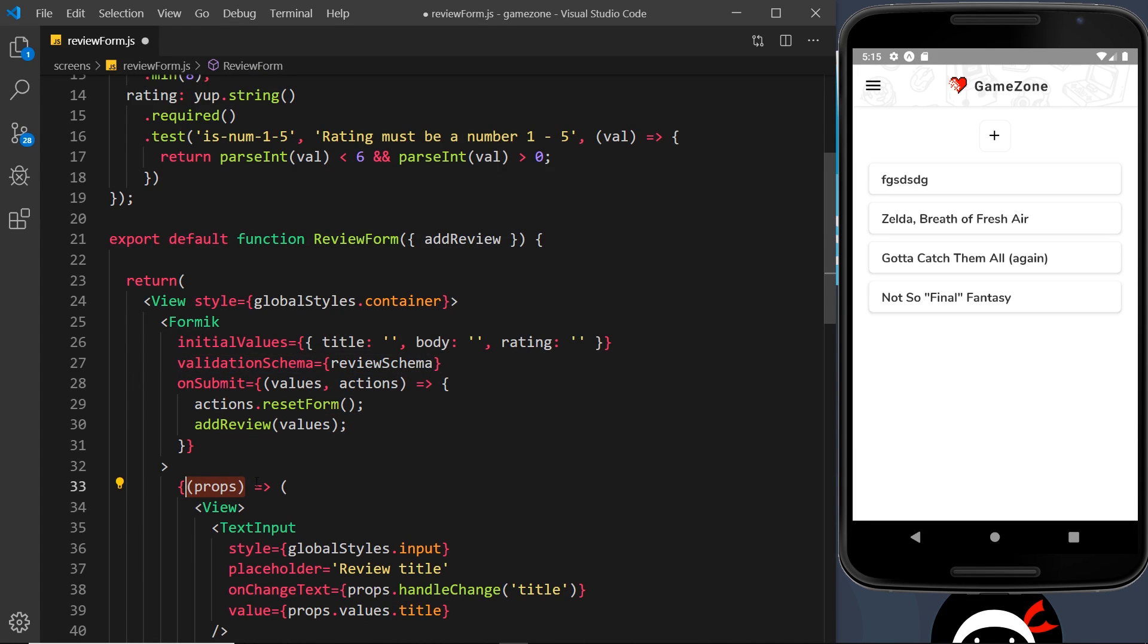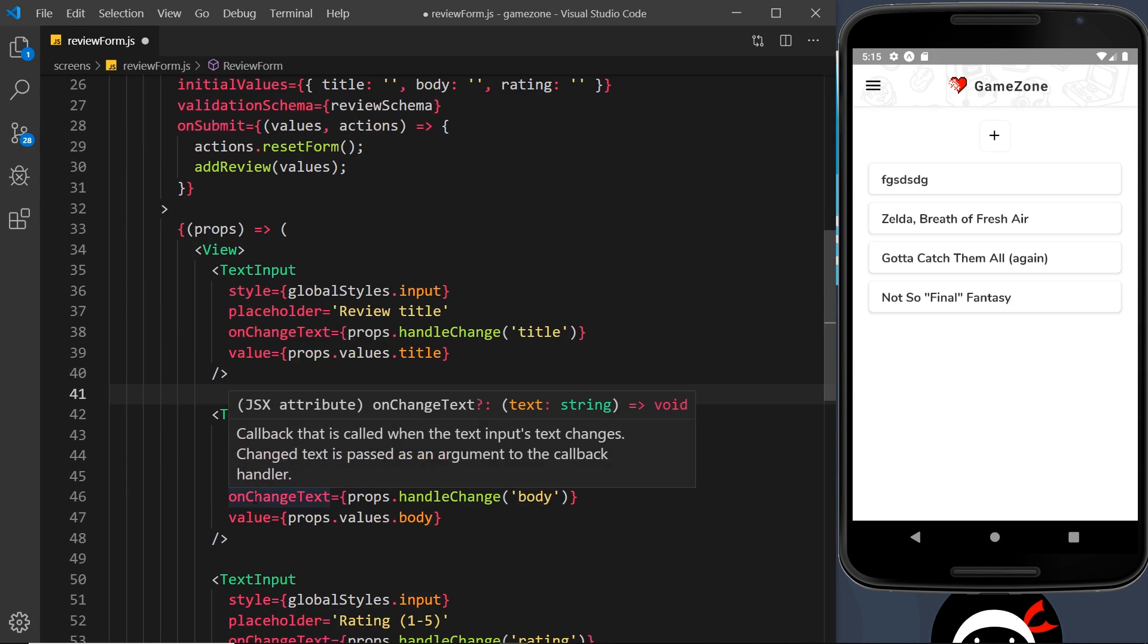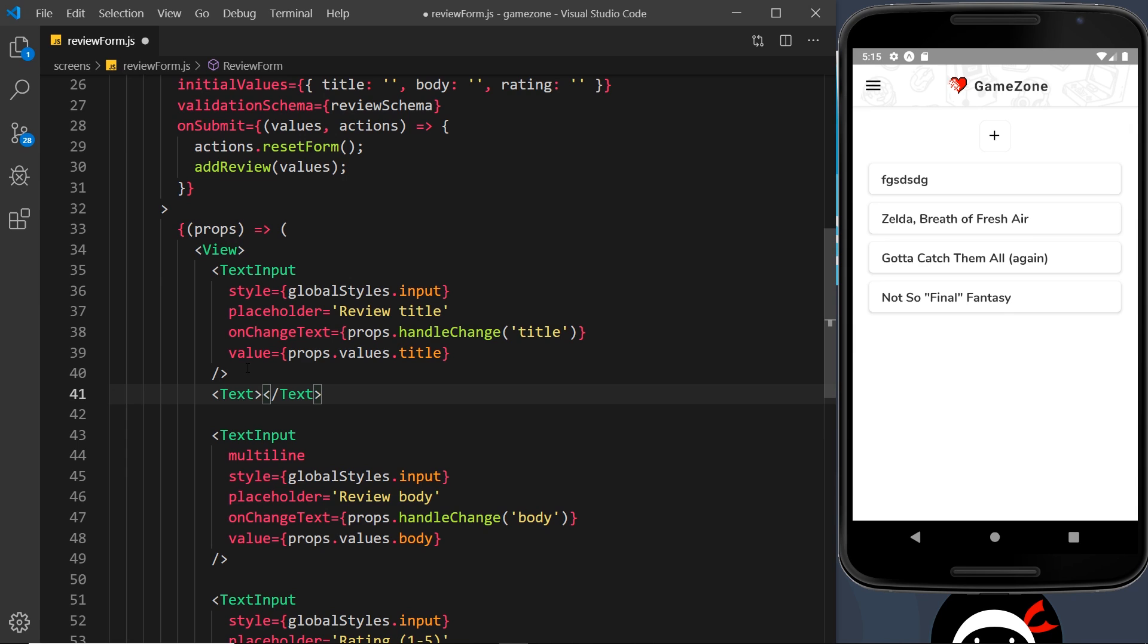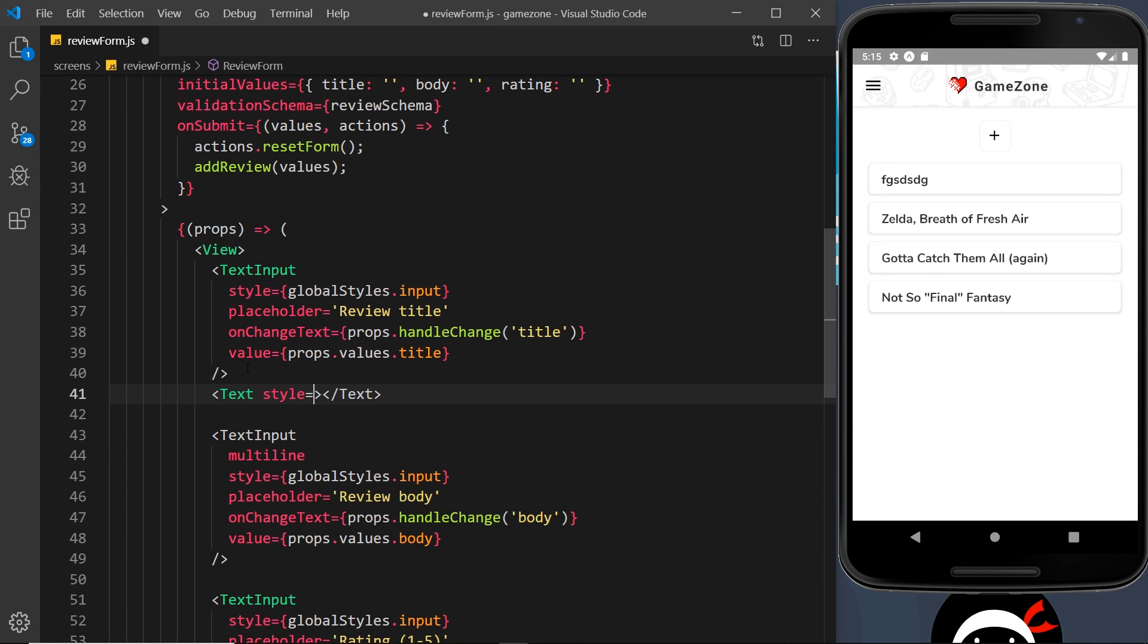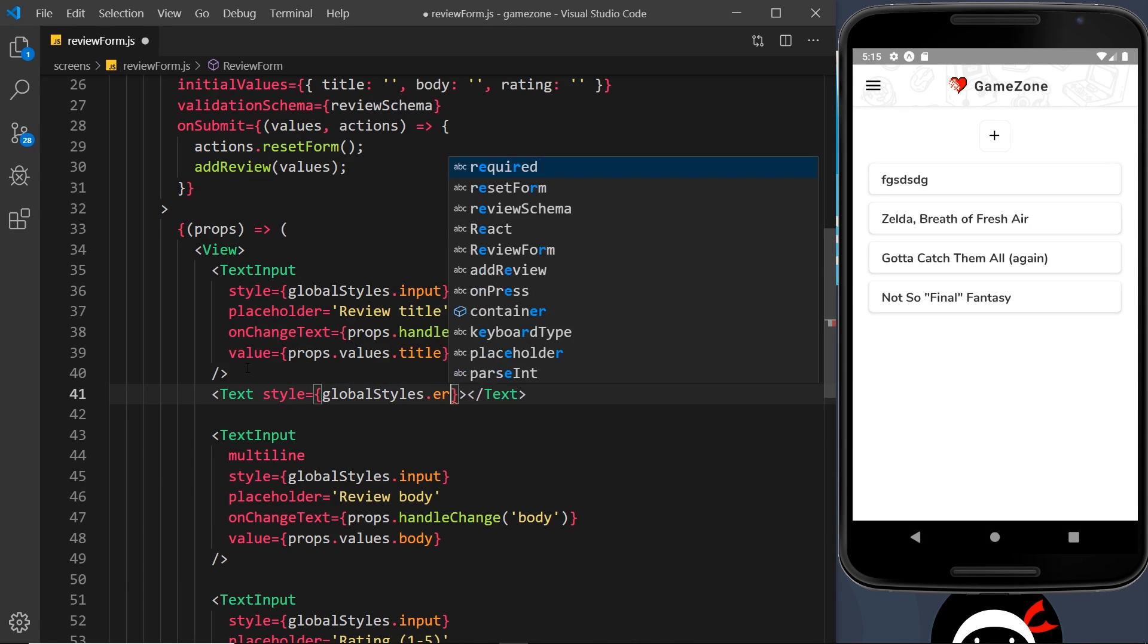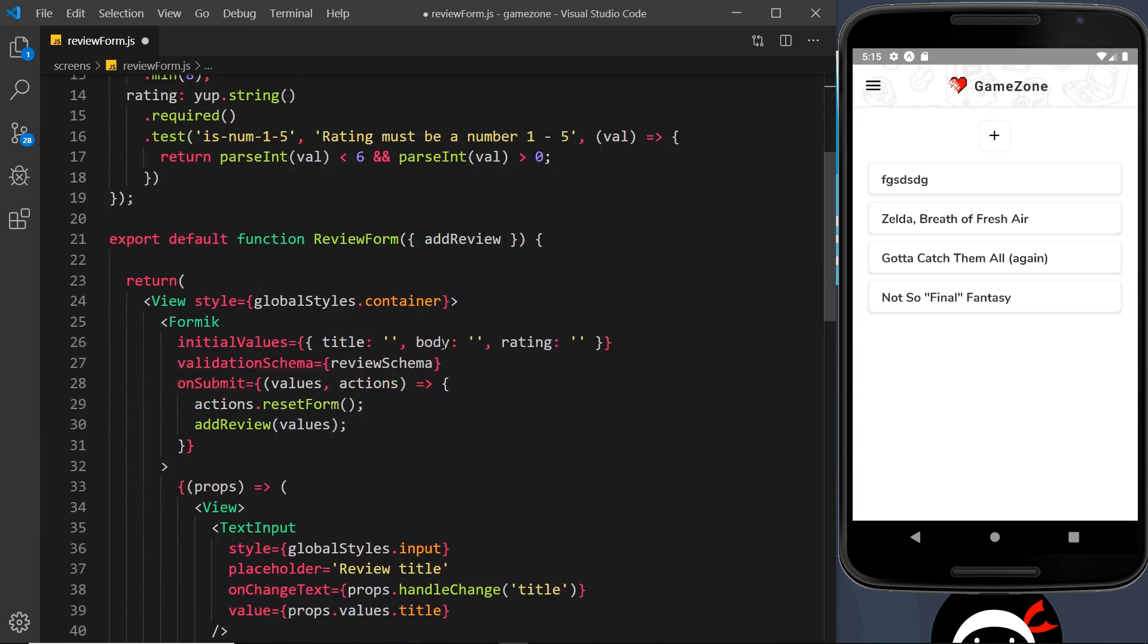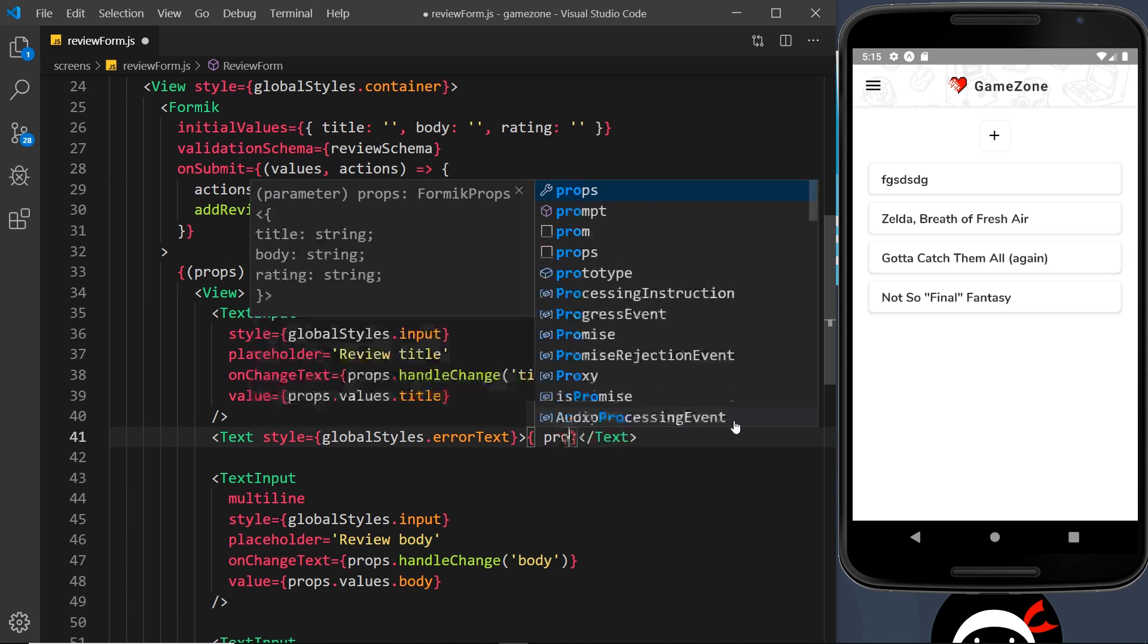We can access those and output them underneath the relevant input. I'm going to add a text component right now and give this a style property which will come from the global styles, globalStyles.errorText. We'll create those styles shortly. Let me just check we've imported global styles - yes we have done.